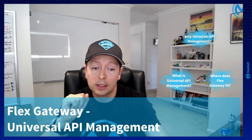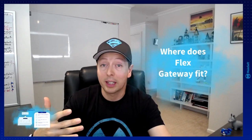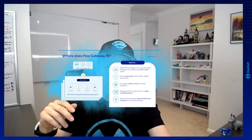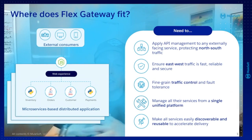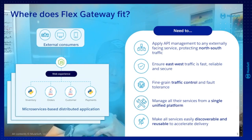So that is what universal API management is. Now let's finish by talking about why FlexGateway is so important.